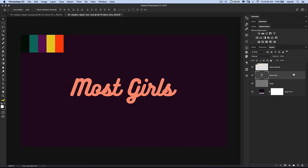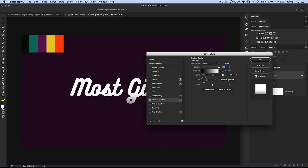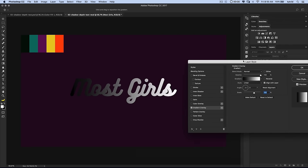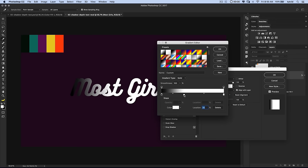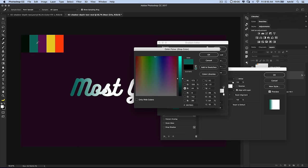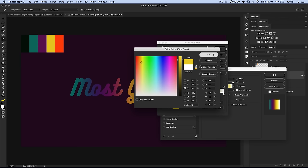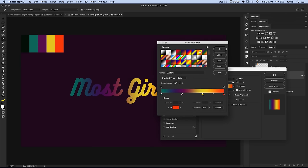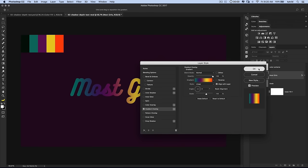We want to apply a gradient overlay to this text. I'm going to double-click on the Most Girls text layer and tick on gradient overlay. It gives me the standard default black to white gradient — I don't want that. I want to set the angle to zero, so that runs linearly across my document. I need to create a new gradient with two additional gradient stops: one at 33% and one at 66%. For my color stops, I'll choose the teal color, dark purple, a yellowish color, and that orange color. Hit OK.